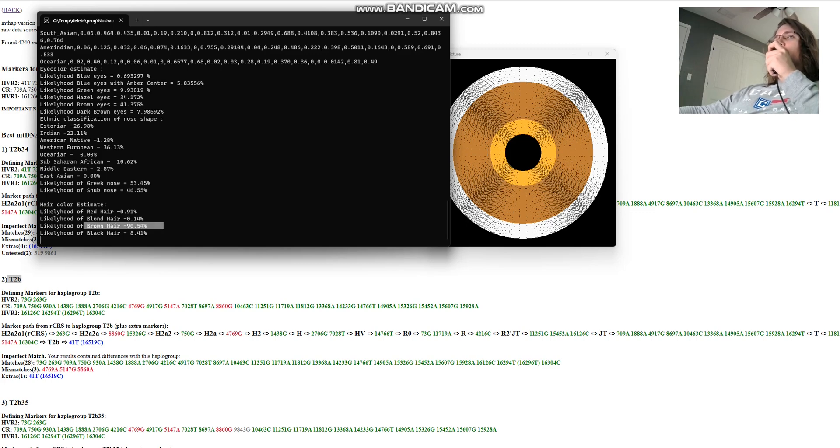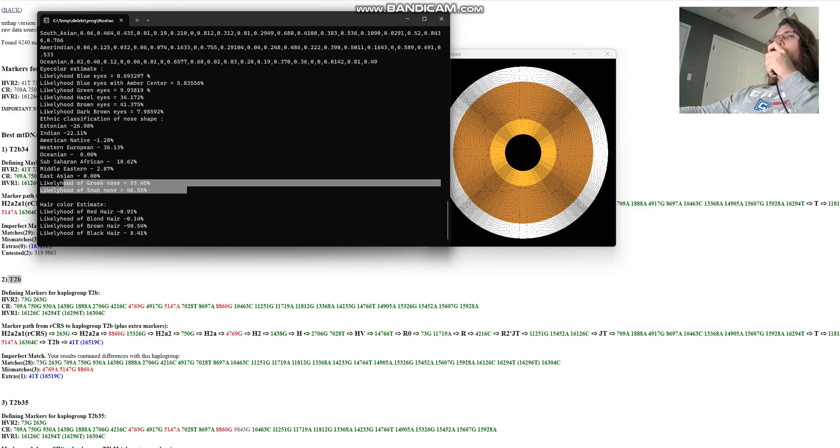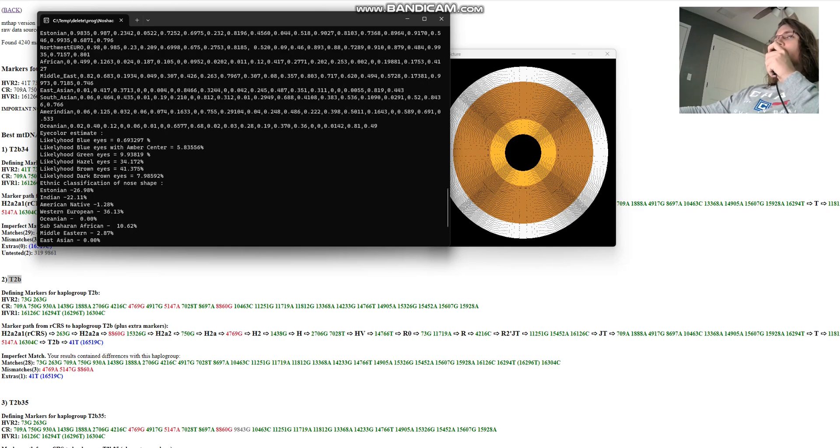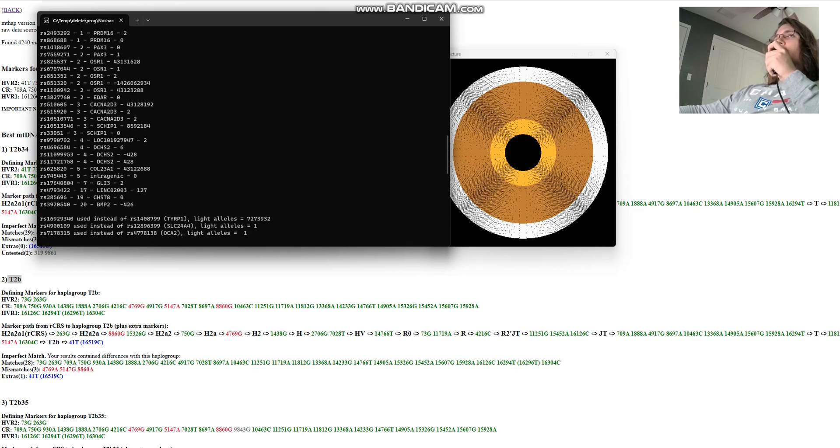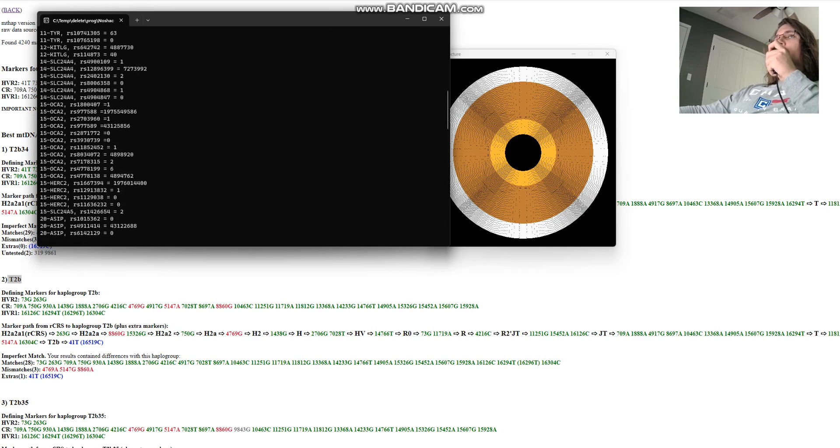And he's got brown hair color, 90% likelihood of brown hair. Greek or snub shape nose, kind of even percentages here. And well, let's see what is there. Is there anything interesting about him?